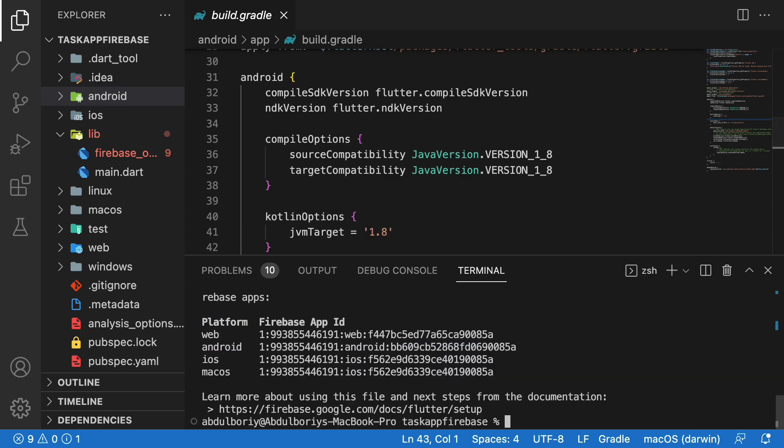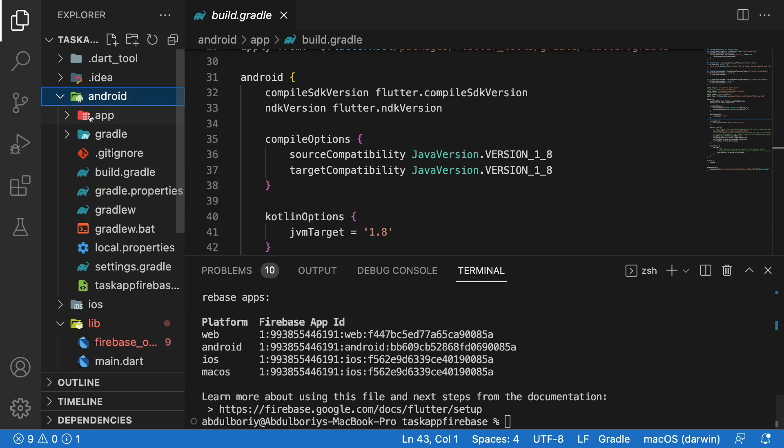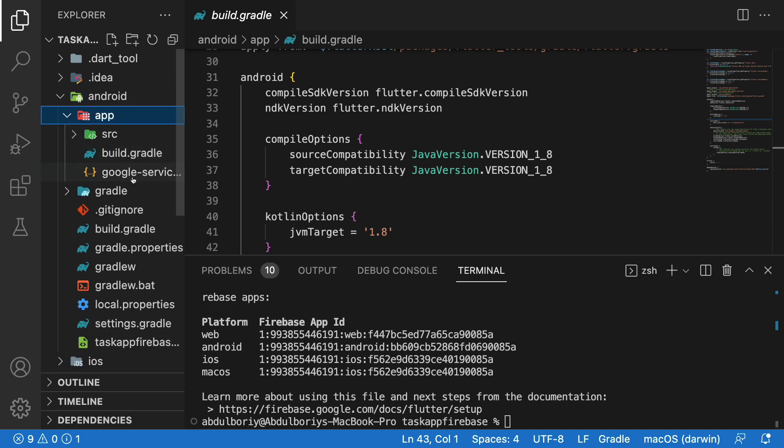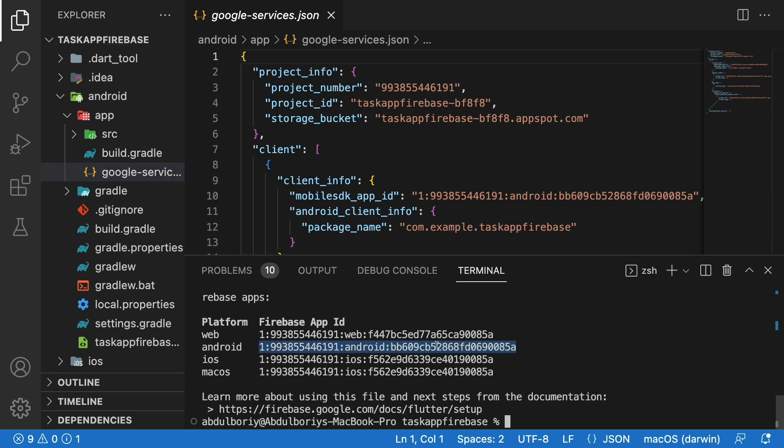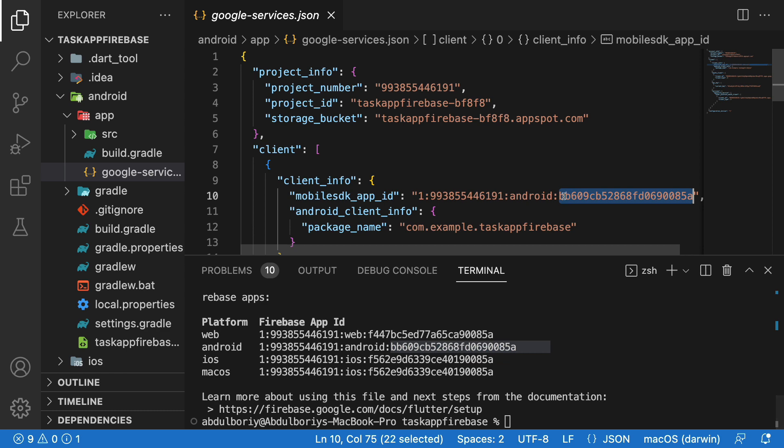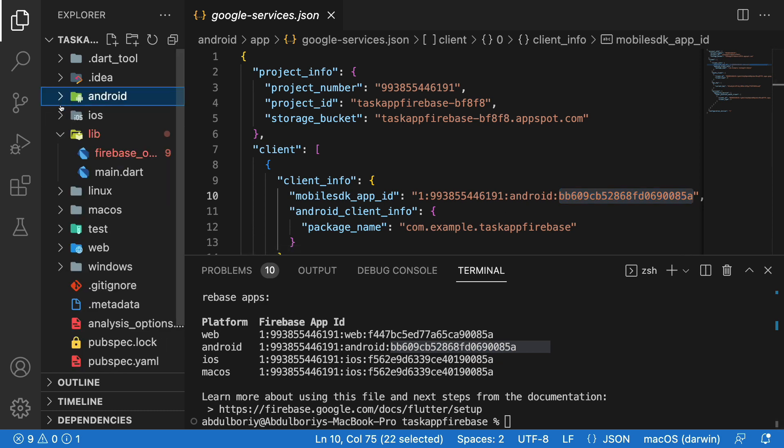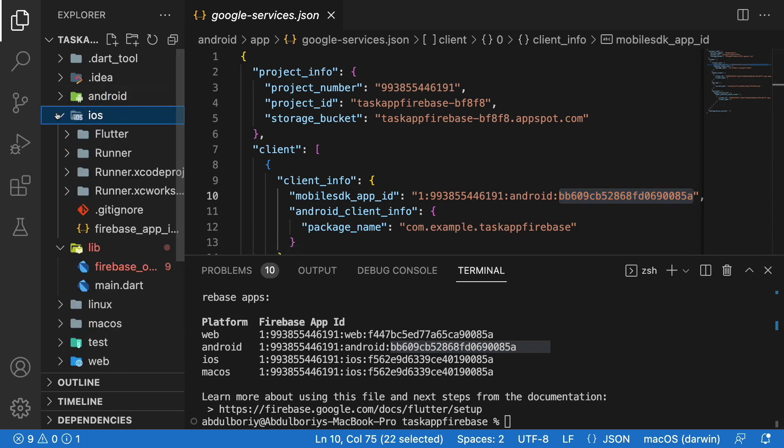Now Firebase configurations for all platforms are ready. Let's check it for Android. Go to Android file, App, and there is a Google service JSON file created for us. Here you can see the ID. And here is the file for iOS.